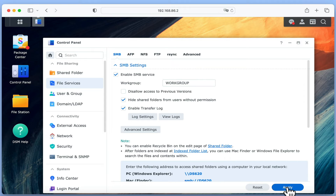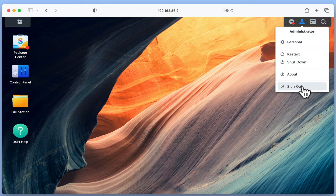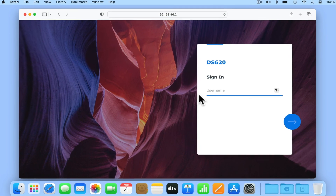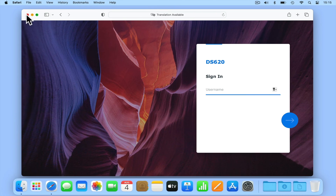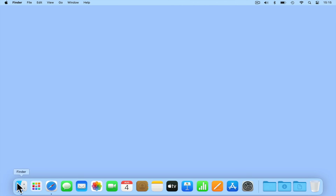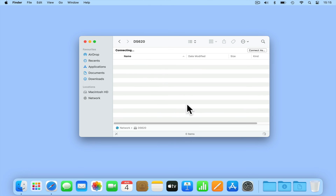If we select Apply and log out of the DSM, now when we browse our network shares we only see the shares that our user account has access to.